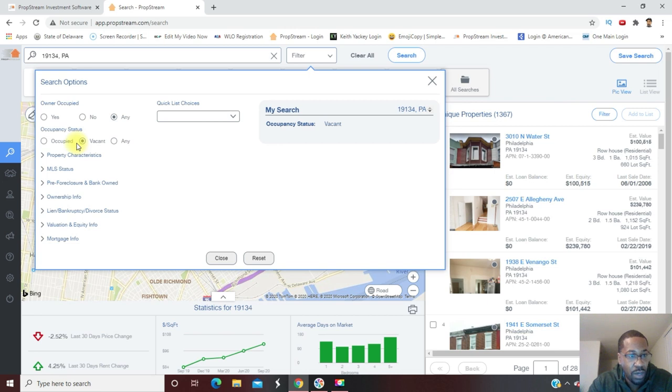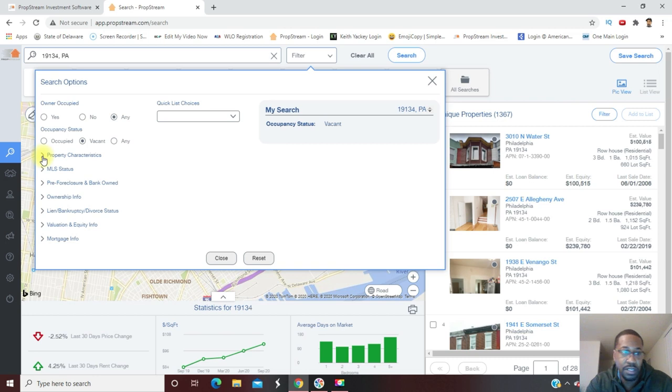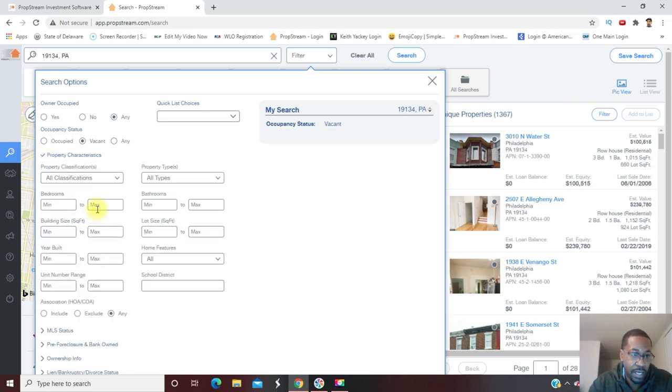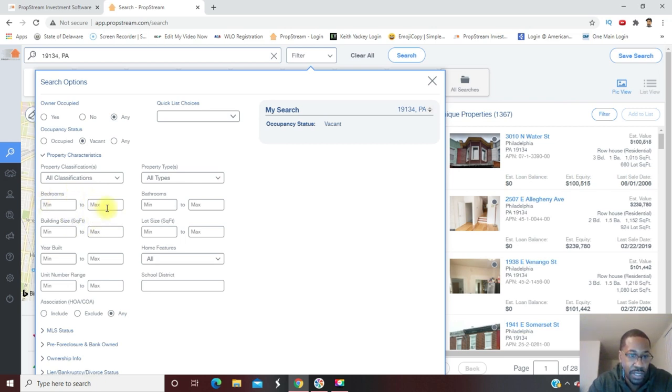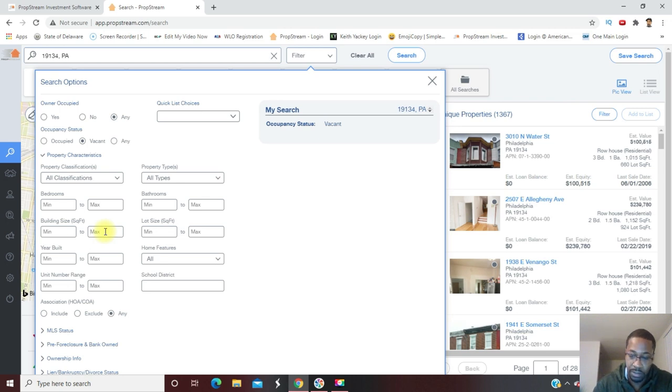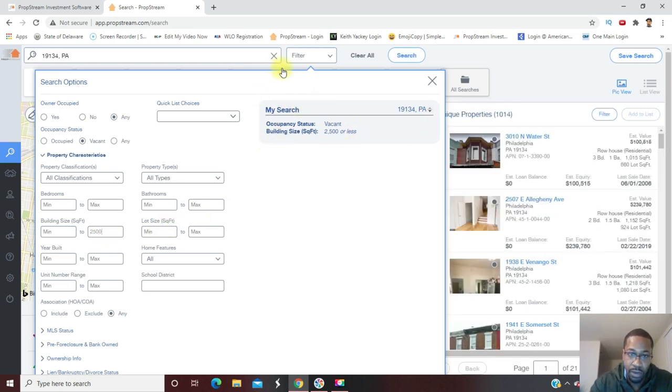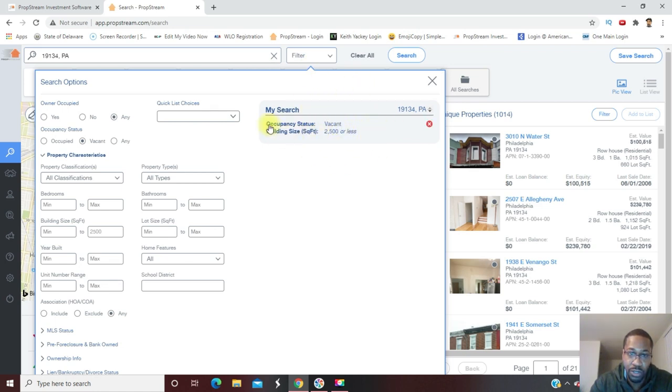Then I want to go to property characteristics. I want to make sure that I'm pulling properties that are single-family residences. I can do that either by putting in the number of bedrooms, like three to four bedrooms, or what I like to do is go by building square feet. I'll put something like 2,500 and under. Over here on the right, all my stacking criteria shows up. So far I have vacant and I have 2,500 square feet or less in square footage.